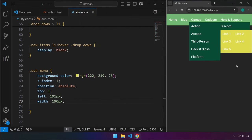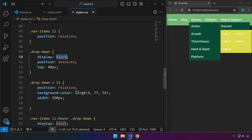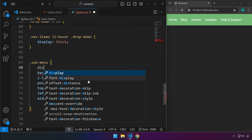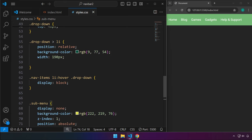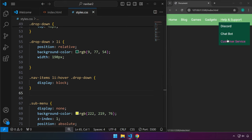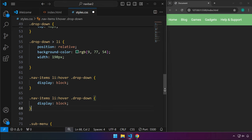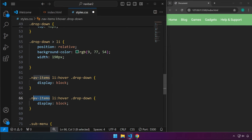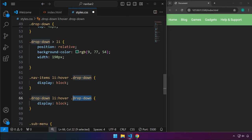Now that we have a working style for the sub-menu and dropdown, set display to none for both. With the dropdown, when we hover over Games, it displays correctly. For the sub-menu, instead of nav-items — when we hover over list items under the dropdown class, we display the sub-menu by setting display to block. Save, hover over Games, hover over Action, and the sub-menu now displays.